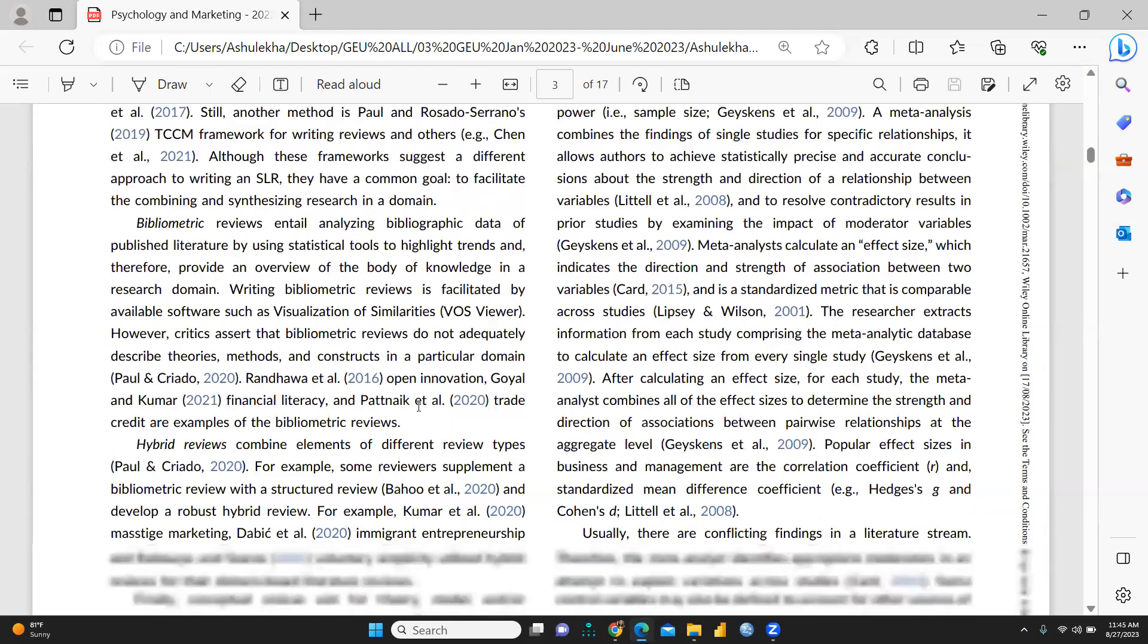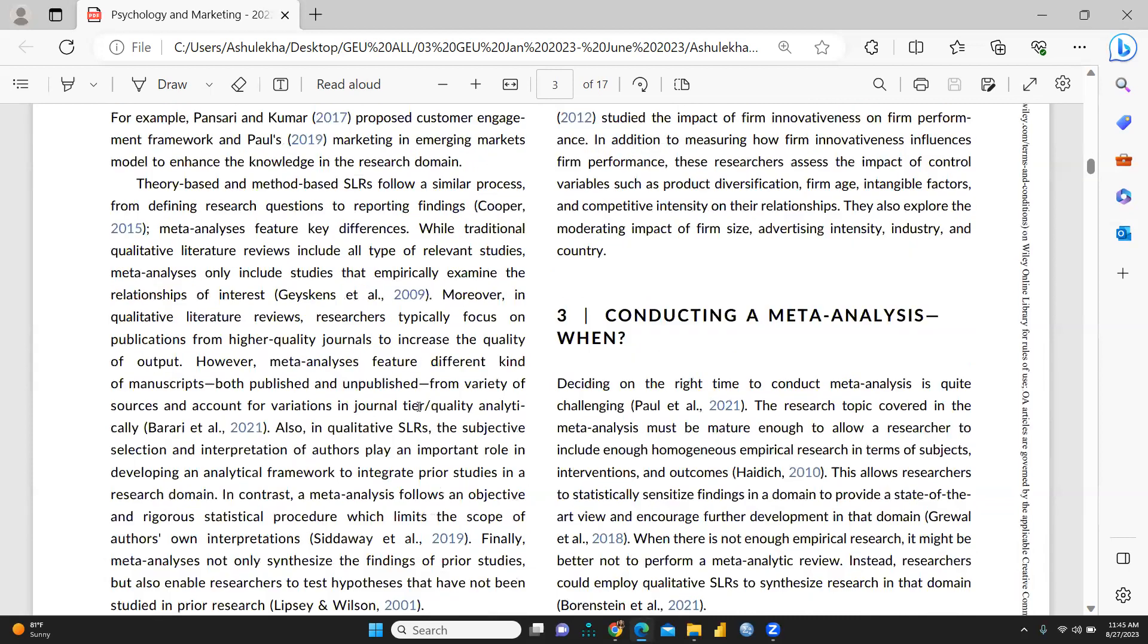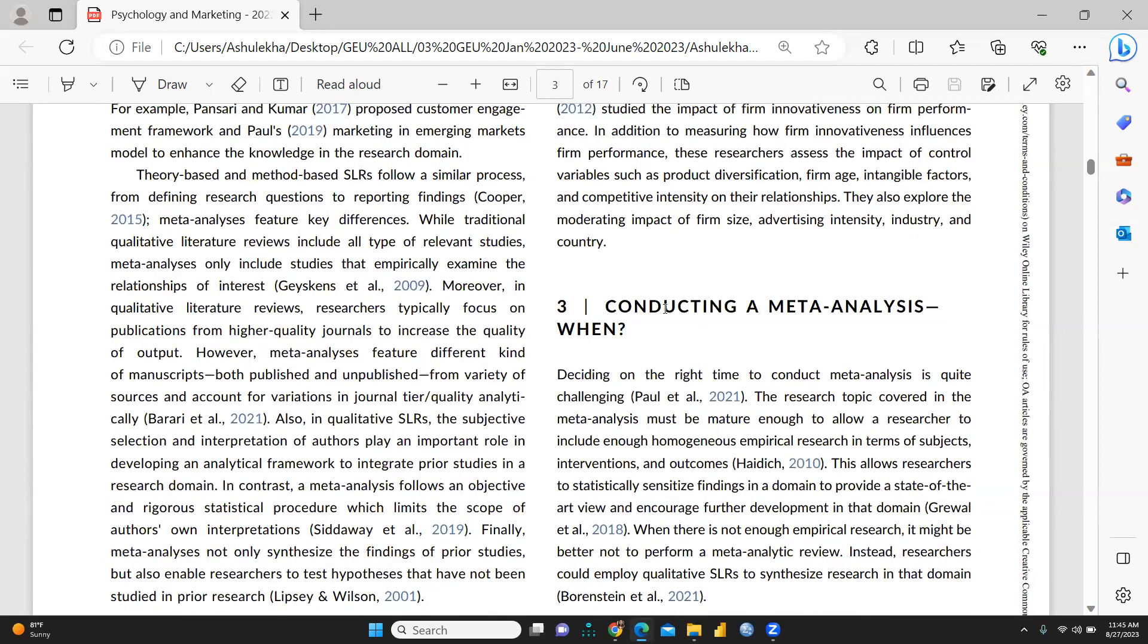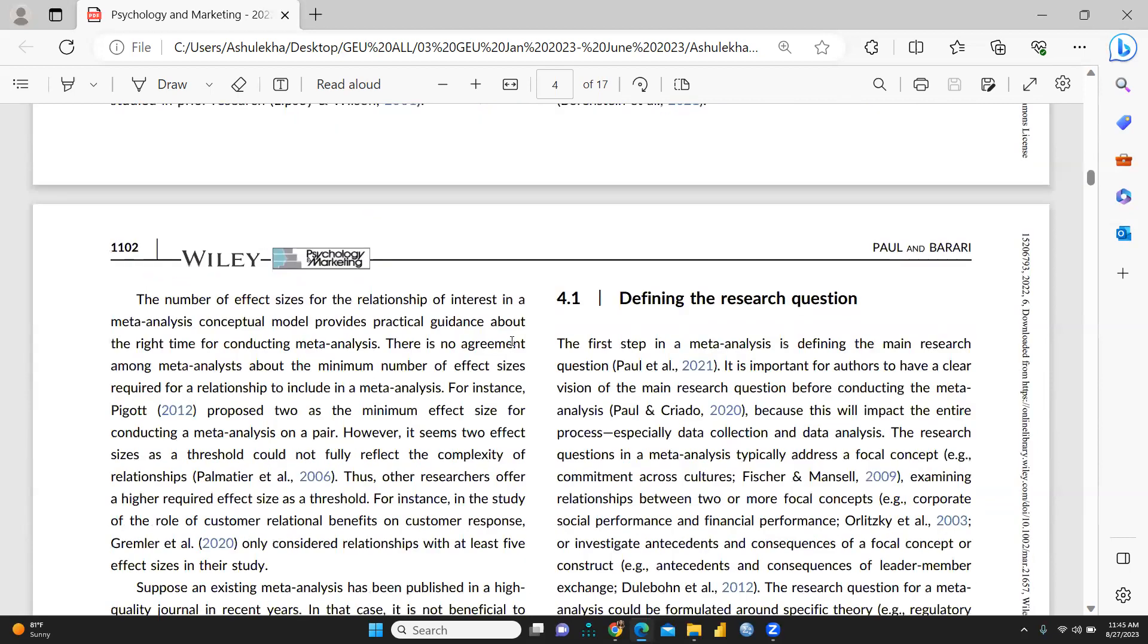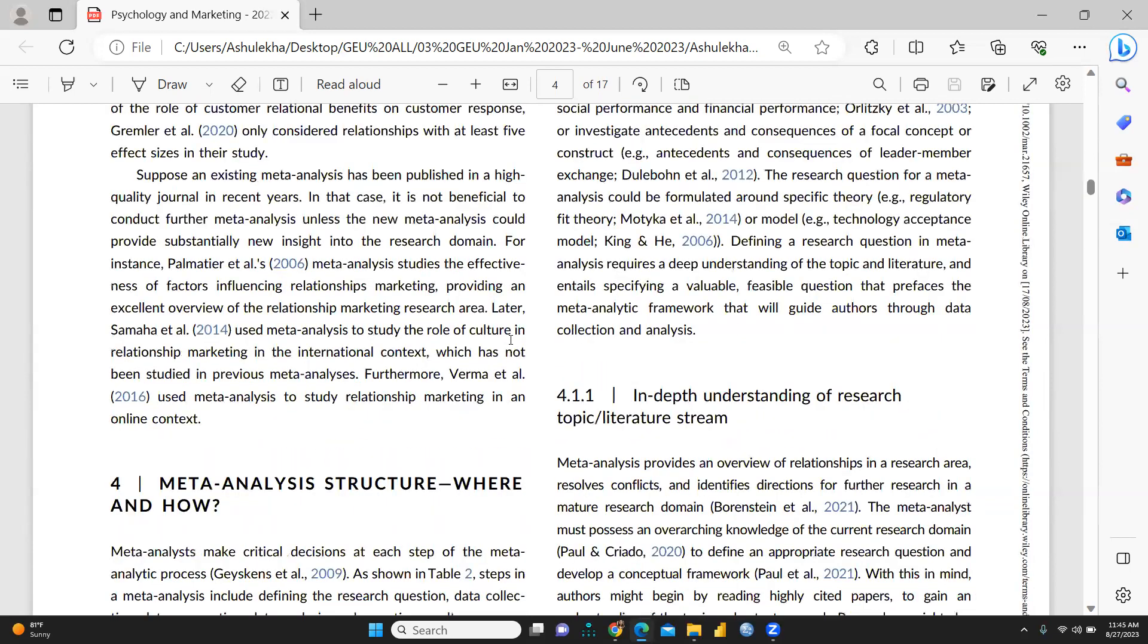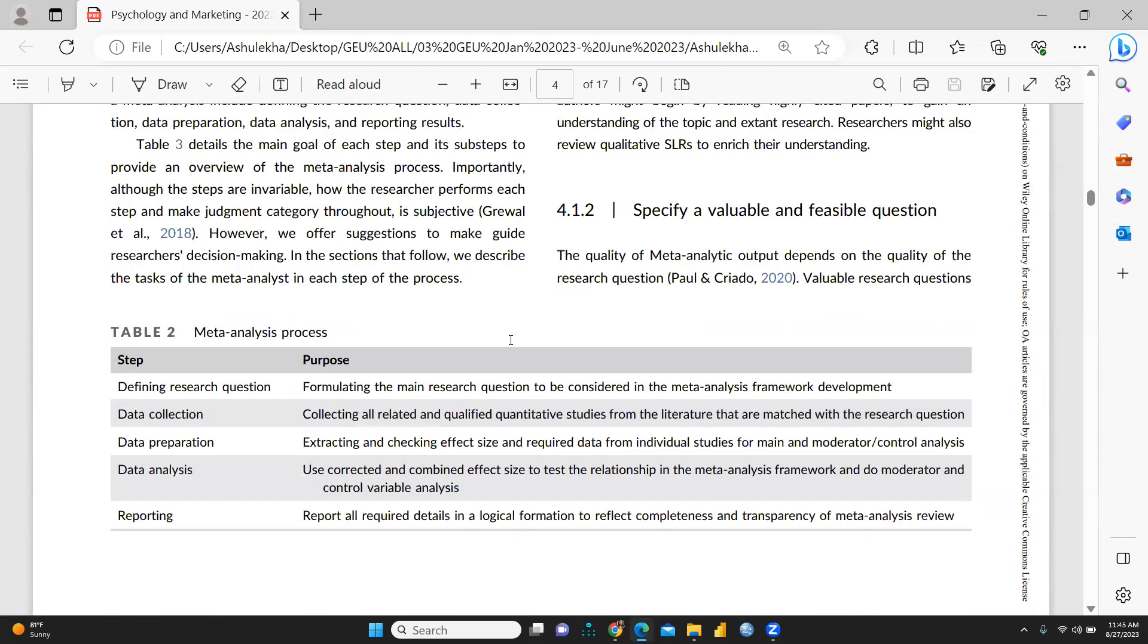Then we come to meta-analysis. Here is how we can conduct meta-analysis. We can find the solution of this particular question and meta-analysis process we can see here: defining research question, formulating the main research question.